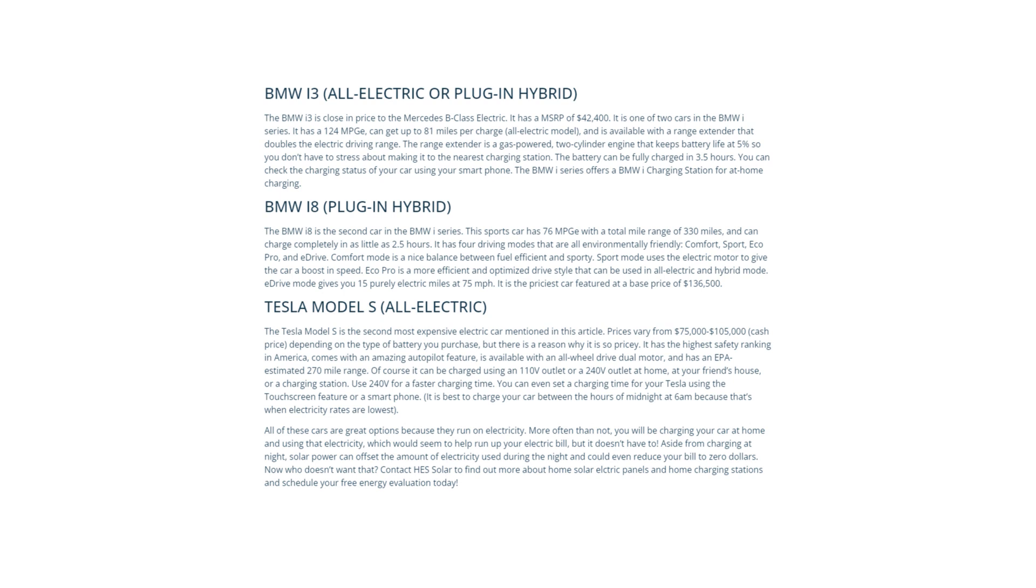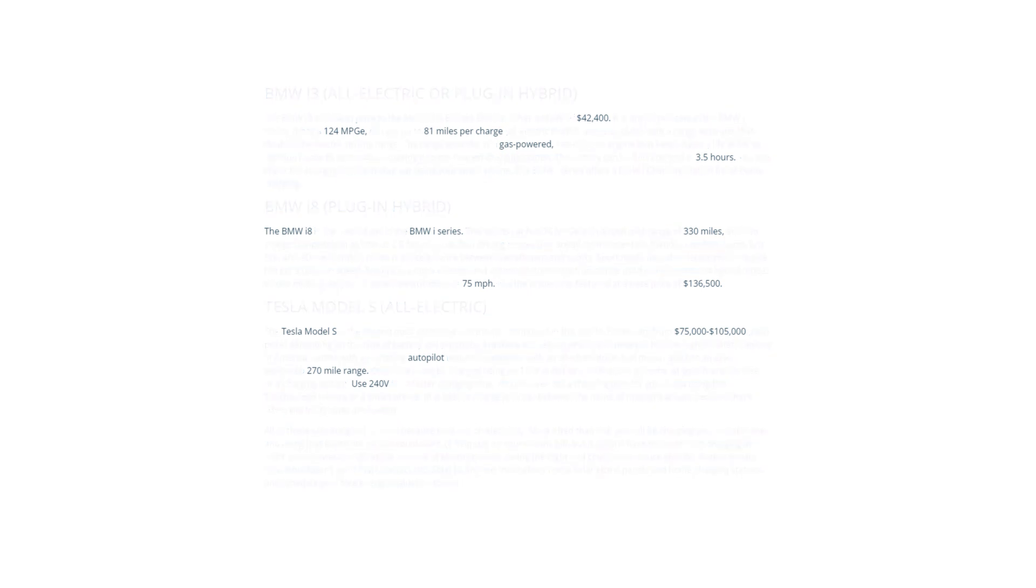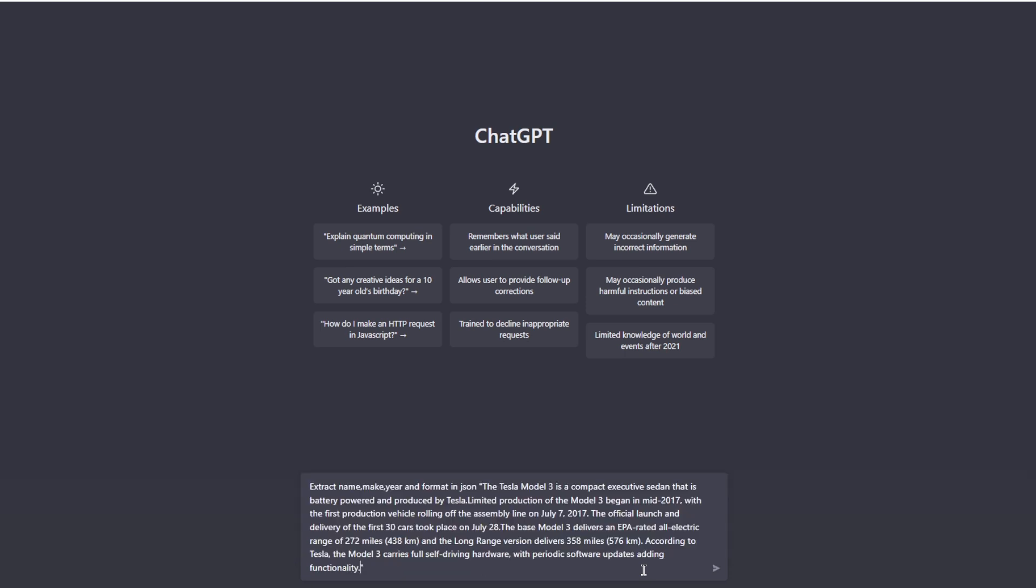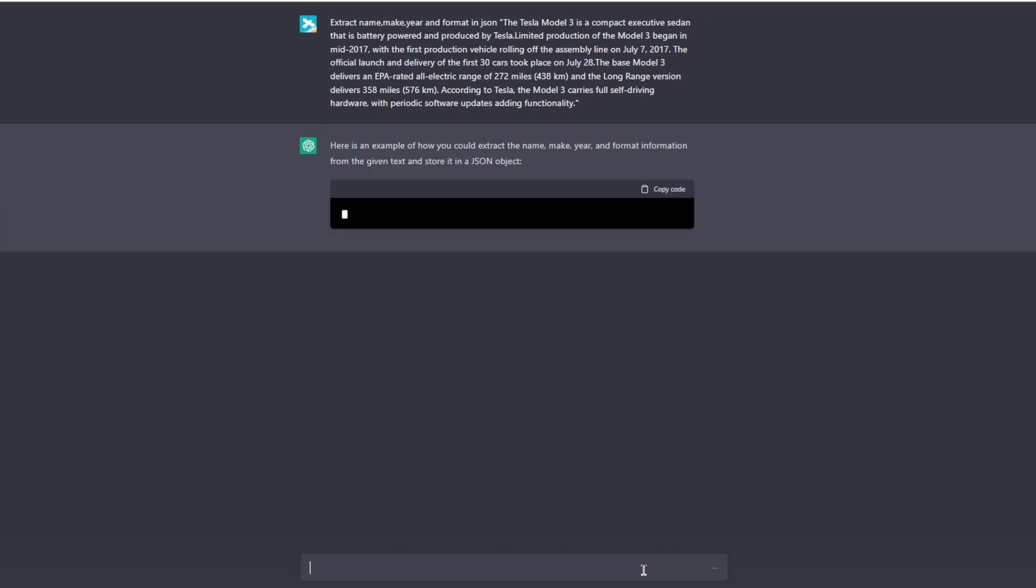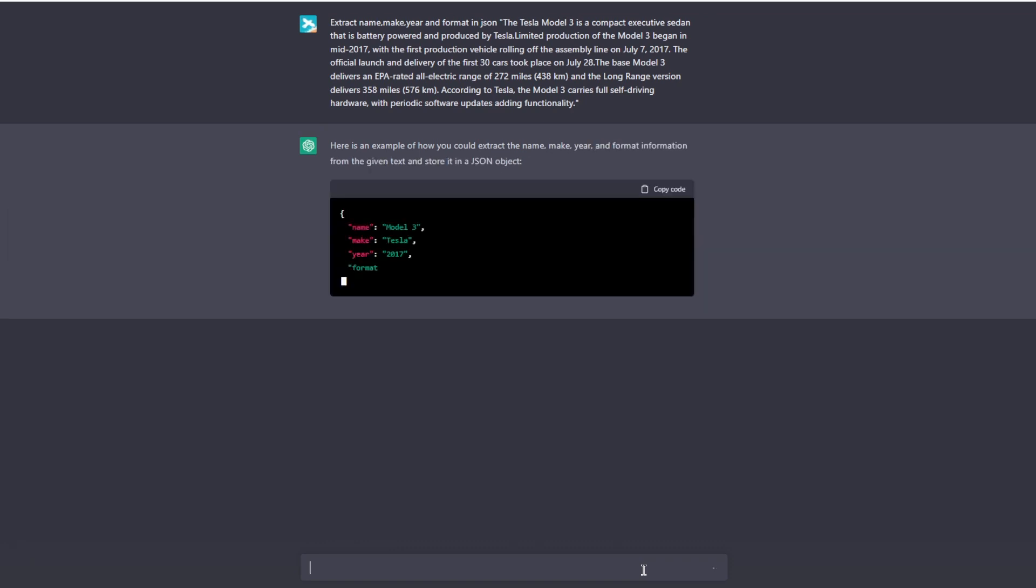ChatGPT also has the ability to extract specific data from a given text by being instructed on what data to look for and how it should be formatted. As seen in this example, ChatGPT is prompted to extract the name, make, year of production, and to format the results in JSON.